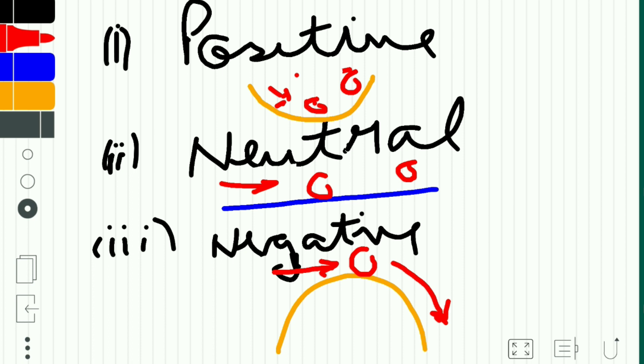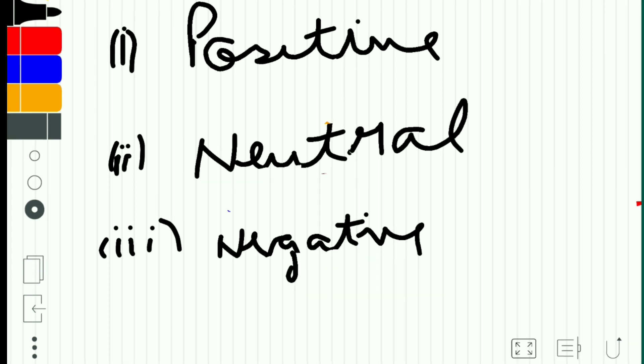Now coming to dynamic stability. Dynamic stability is also classified into three types: positive dynamic stability, neutral dynamic stability, and negative dynamic stability. The main difference is that dynamic stability happens over time — it is the tendency of an object to come back to the original position over time.